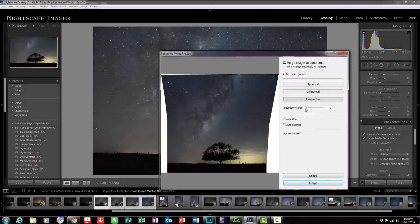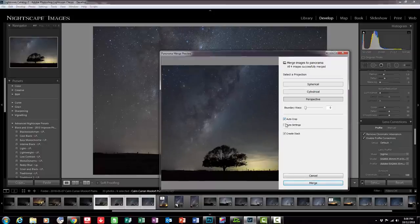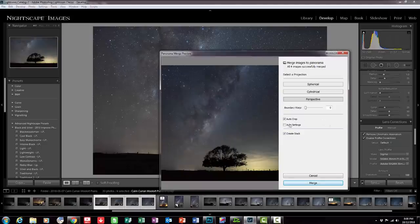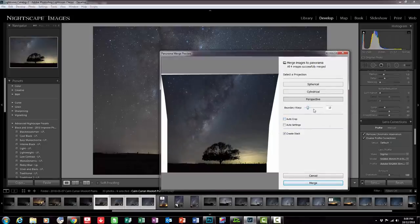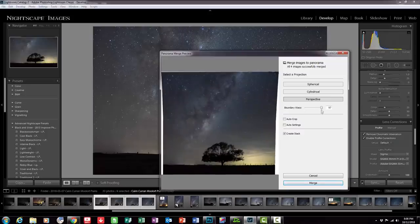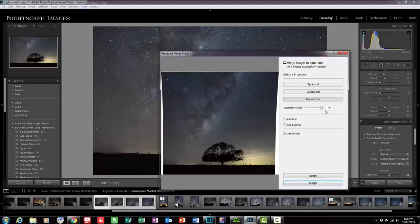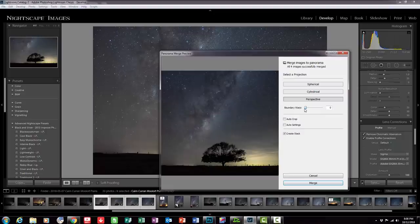Now one thing you can do here is you can press auto crop and that will actually crop the image for you. Or I can uncrop that and I can actually play with this boundary warp slider here and you can see how that sort of creates a little bit of a straighter image without me doing too much at all really.